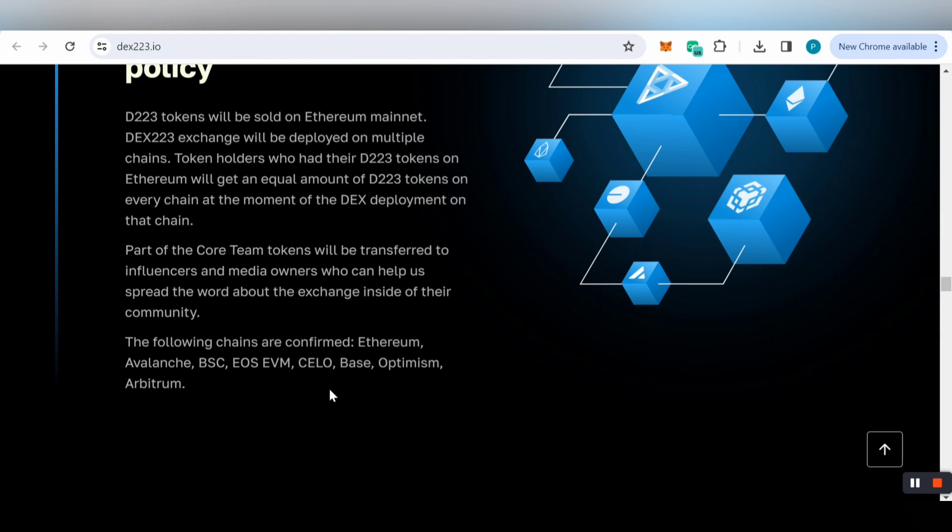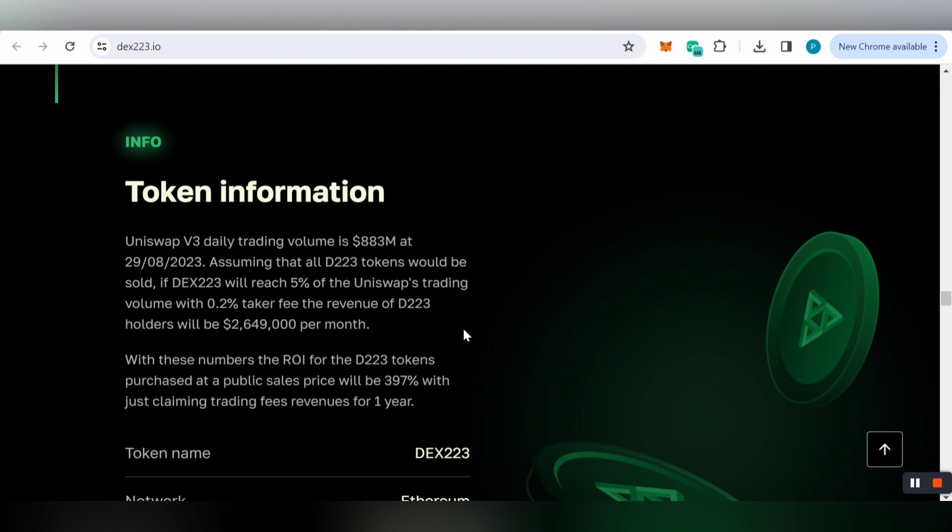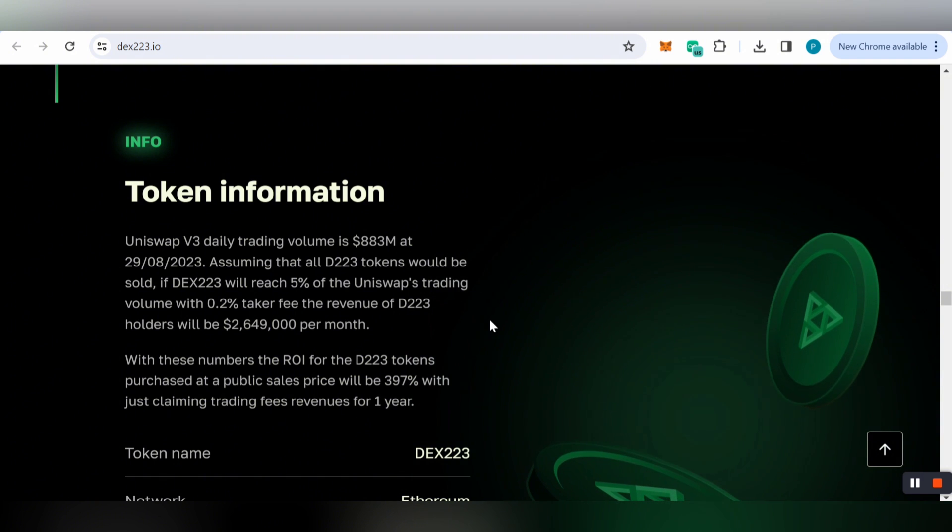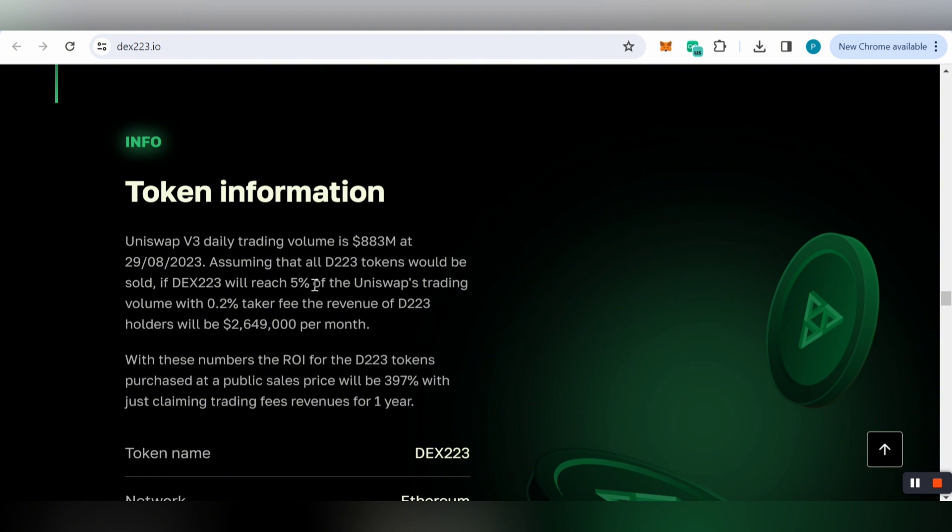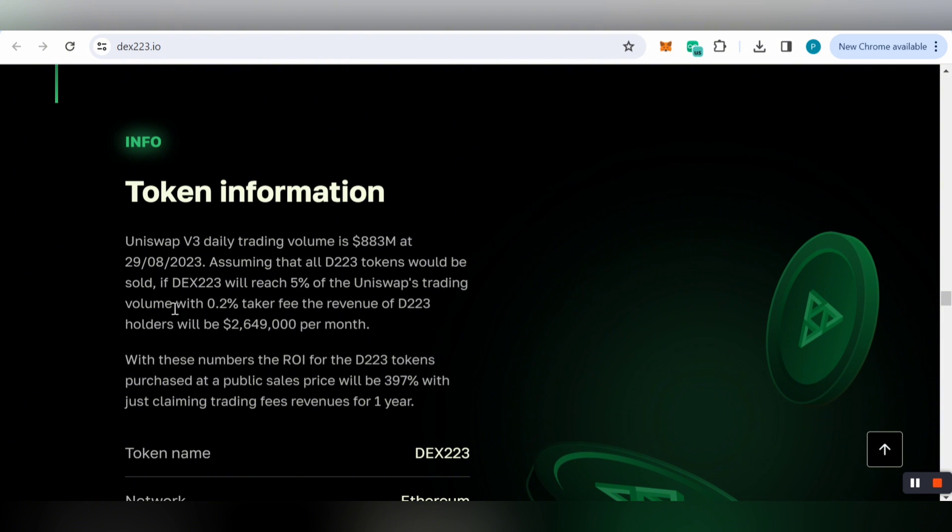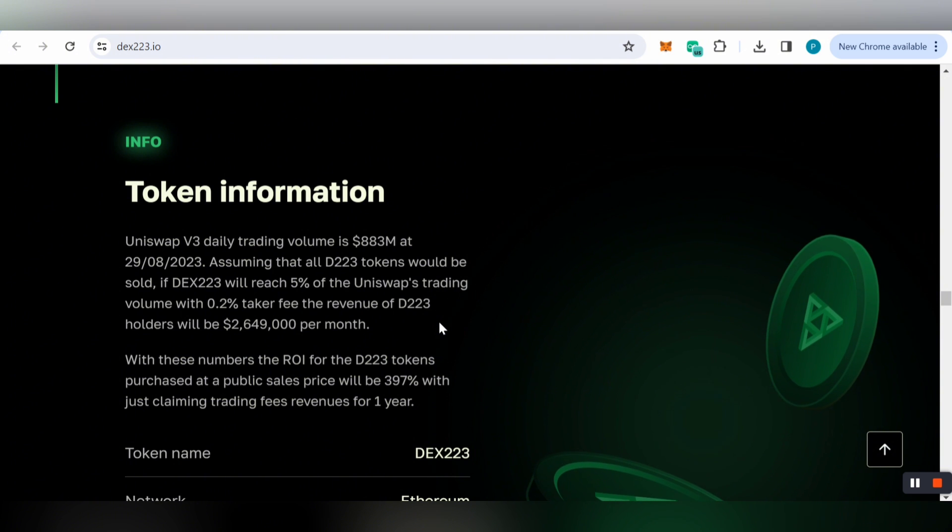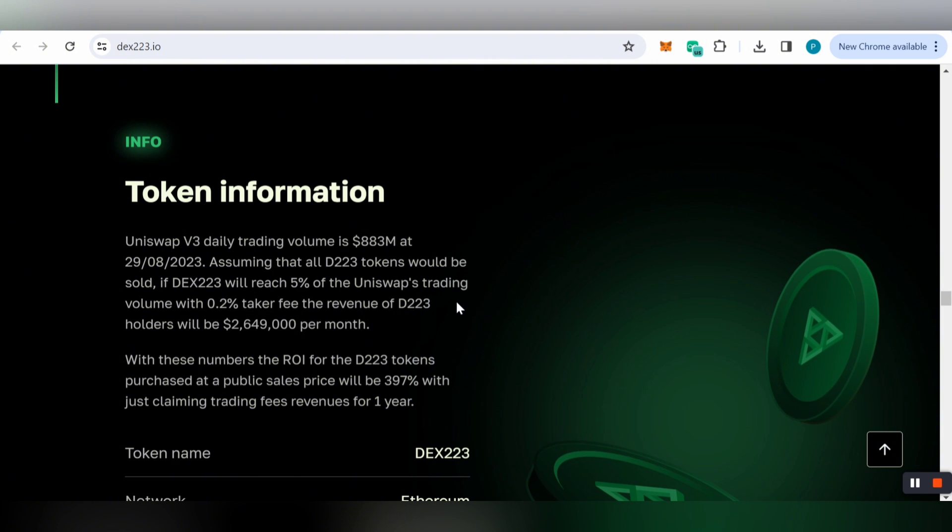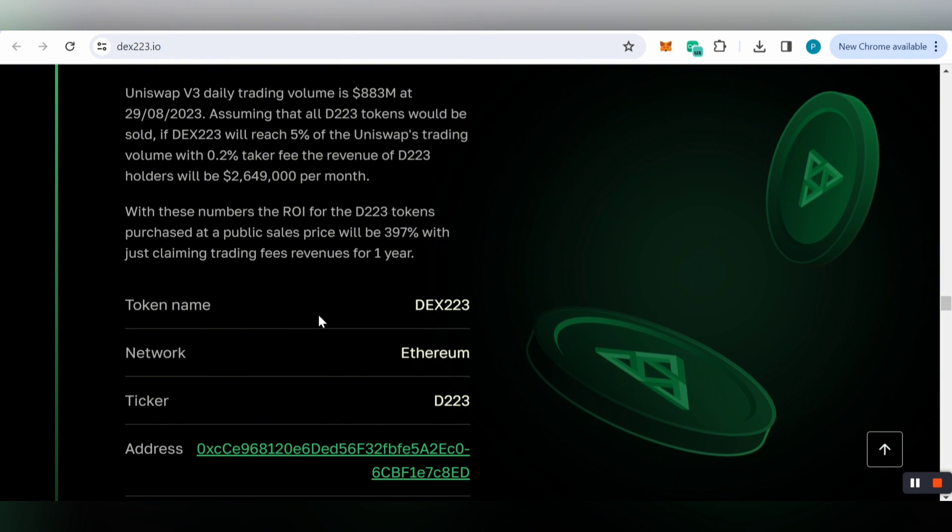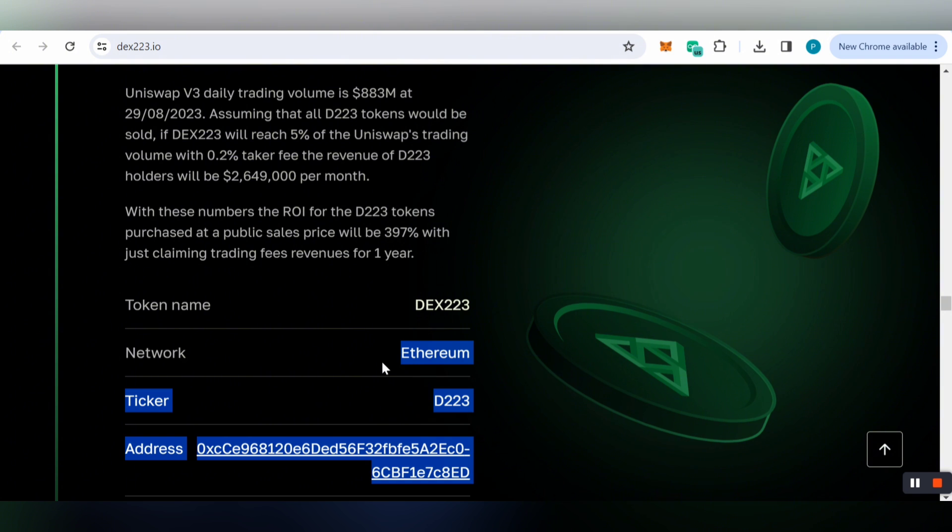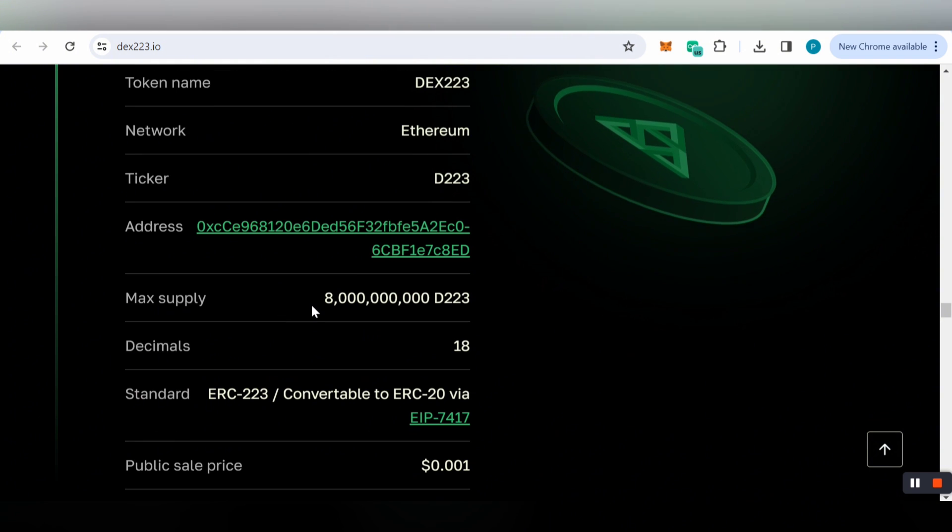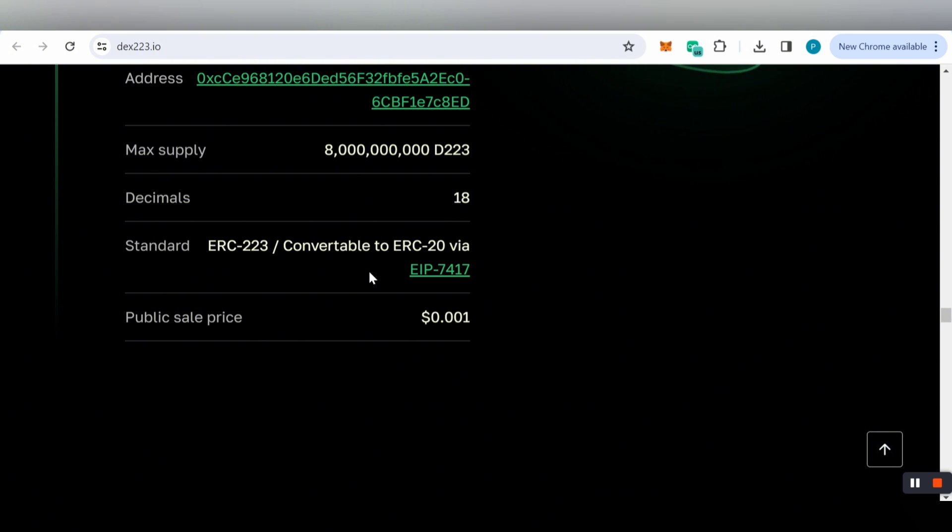For token information, Uniswap's daily trading volume is 883 million dollars as of December 29, 2023. Assuming all D223 tokens are sold, if DEX223 reaches 5 percent of Uniswap's trading volume with 0.2 percent taker fee, the revenue for D223 holders will be a huge amount per month. The token name is DEX223, network is Ethereum, ticker is D223, and the public sale price is 0.001.